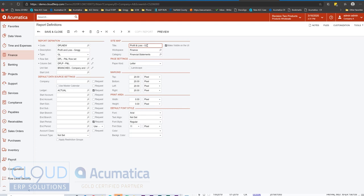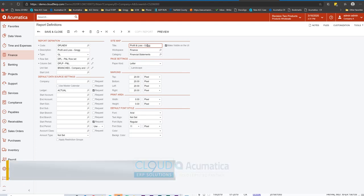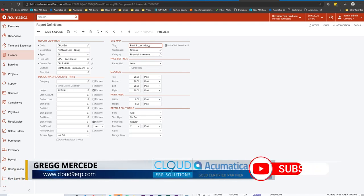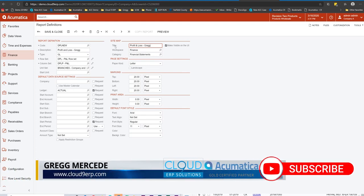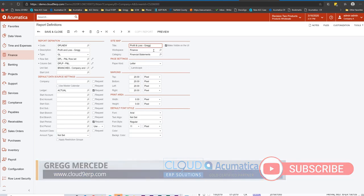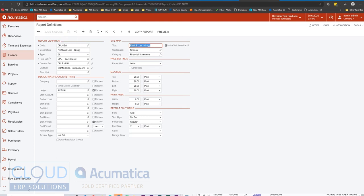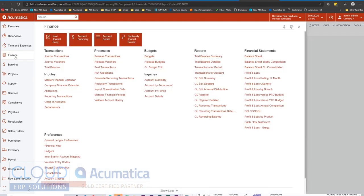So we can give it a different description. This will be the title inside our sitemap. And I really like the fact that it's under finance, but I can put it anywhere I need to. And under my category will also be financial statements because I'm making this visible in the user interface. So I'll save it. And now when I go to finance, you can see my profit and loss dash Greg.